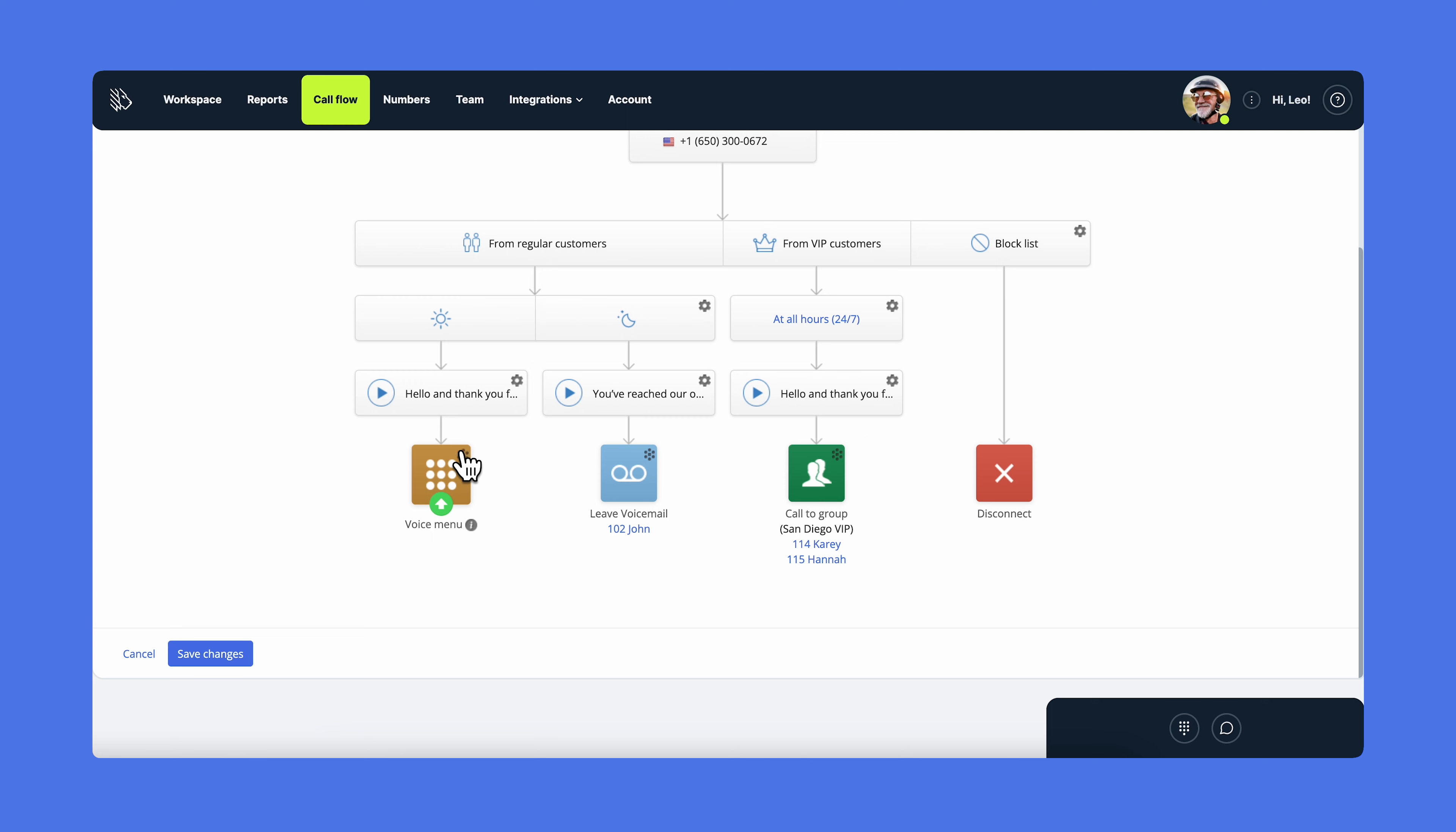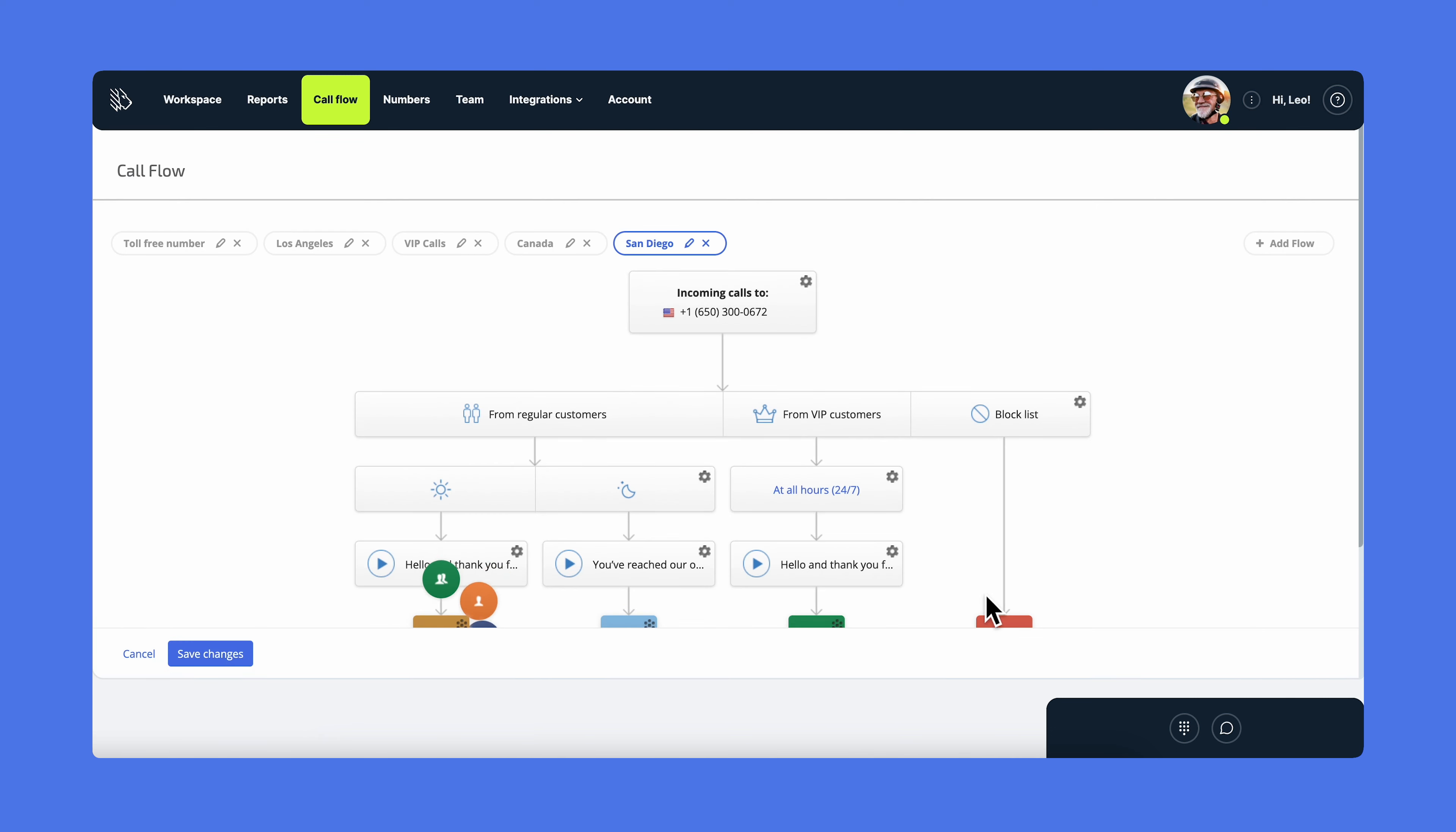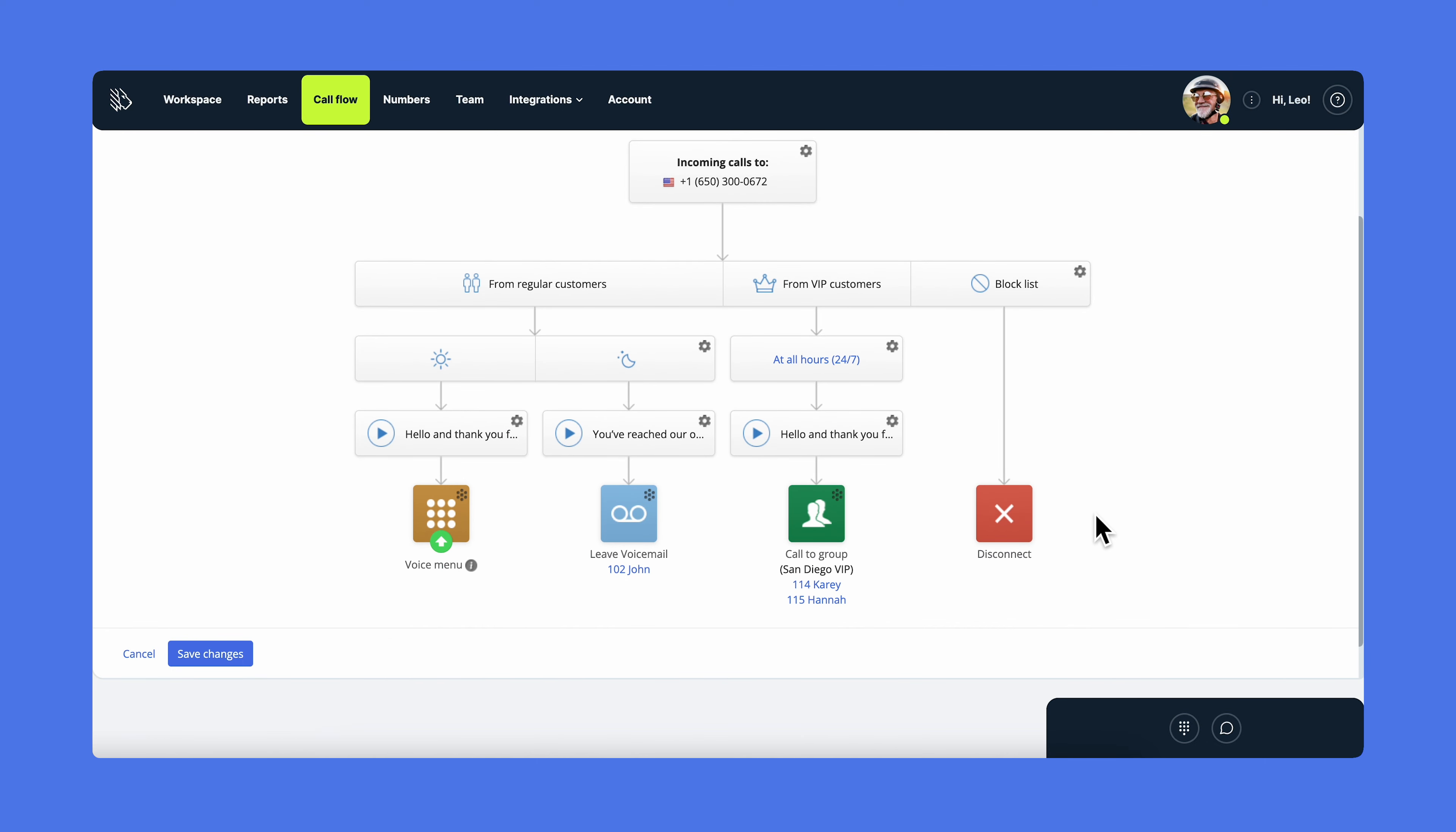The call to group option gives you the ability to set certain users within the team to take the calls. Moreover, you can choose the phone ringing sequence for your colleagues sequentially, simultaneously, or round-robin. If I want my sales team to receive calls all at the same time, I choose the team and assign them the simultaneous calling method. The MightyCall call flow builder's capabilities are endless. You can check out all the routing options available at MightyCall in our video here.